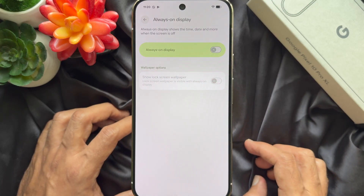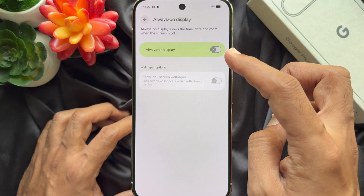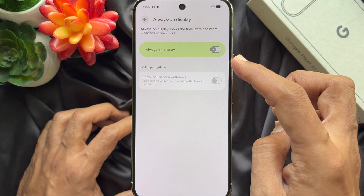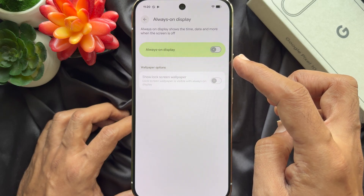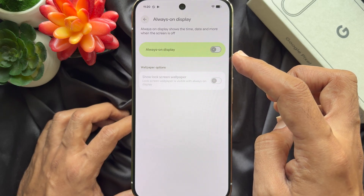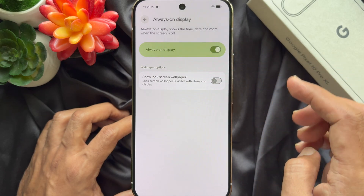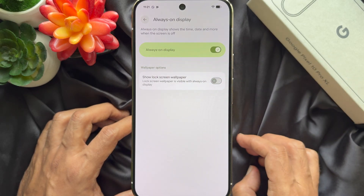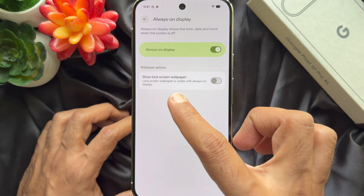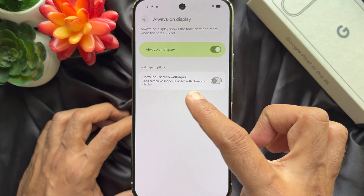Always On Display shows the time, date, and more when the screen is off. Simply turn on the button beside Always On Display. Then you will see wallpaper options.